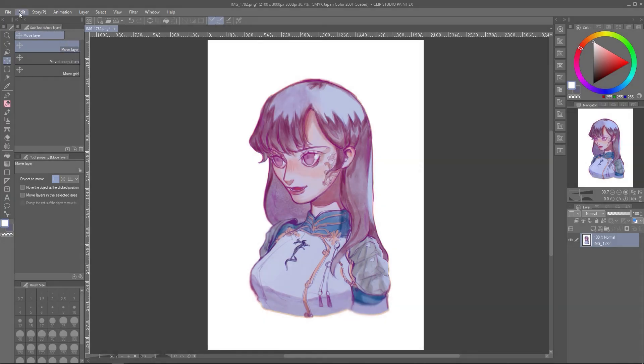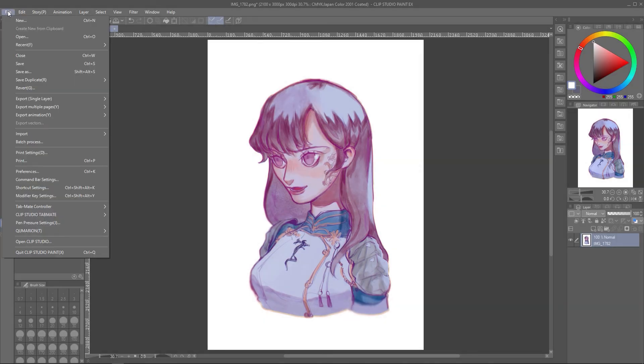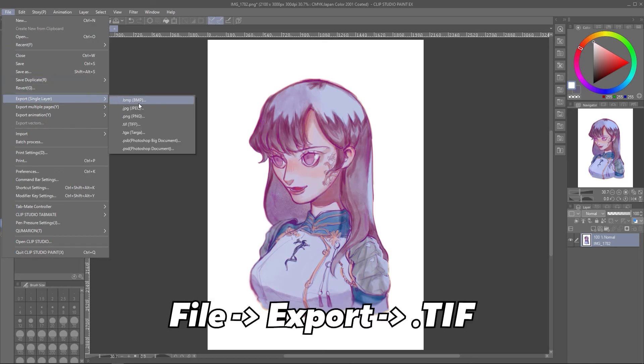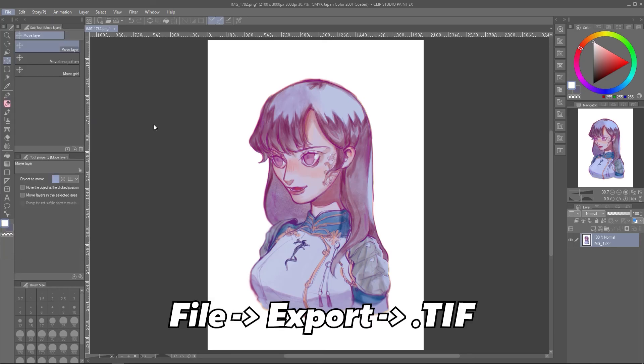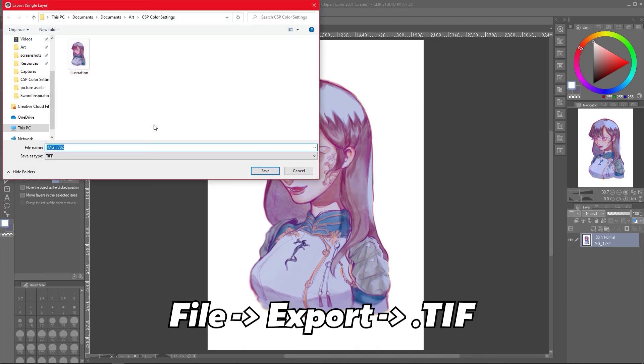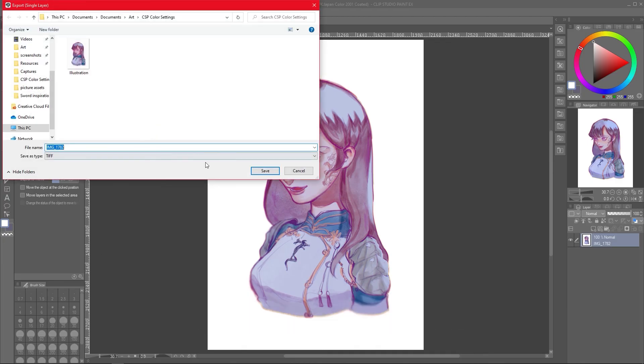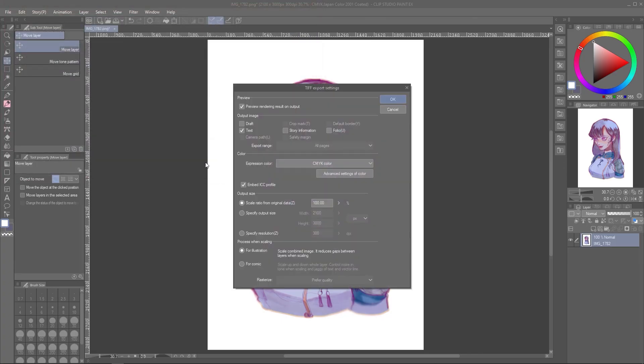Let's export the image as a TIFF file. Go to File, Export, TIFF. Save it in a nice and safe place, and then this window should open up.